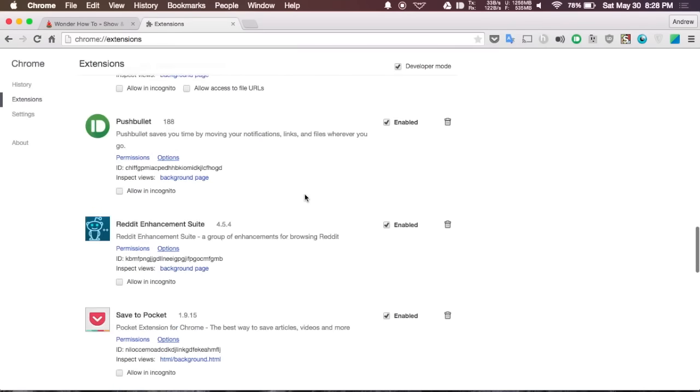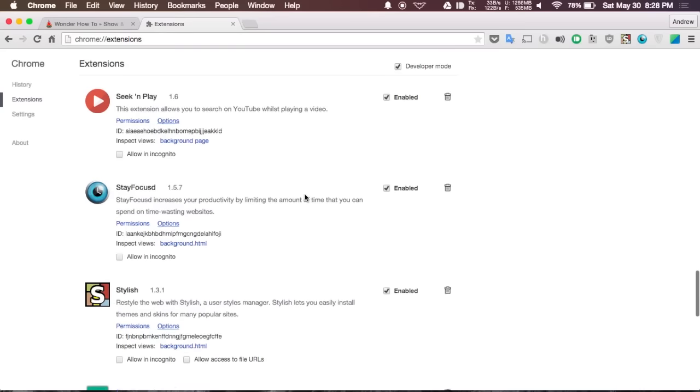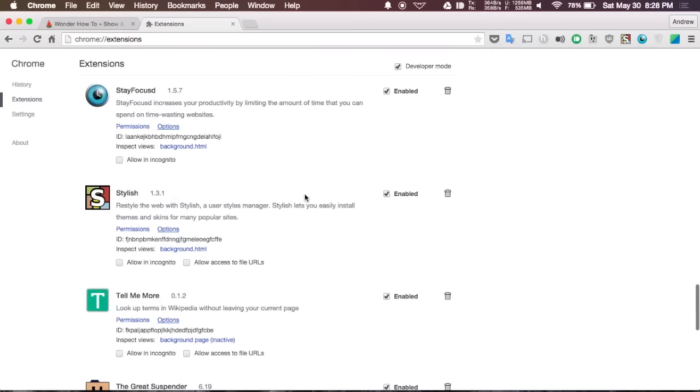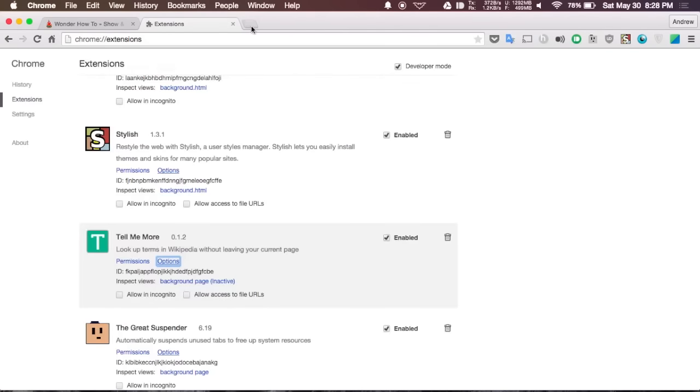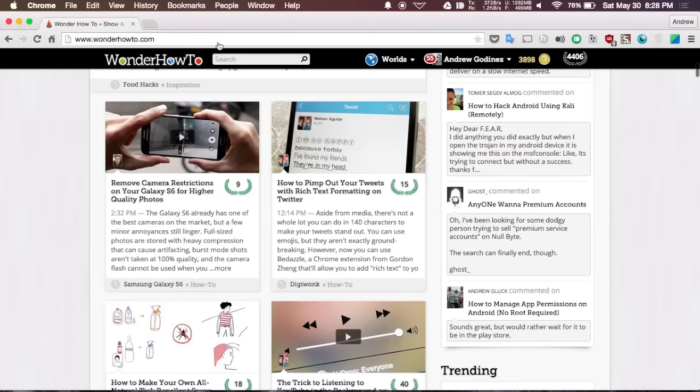If you want to change Tell Me More, all you have to do is scroll down to where the extension is at, hit options, and then check the box next to automatically show hover cards when text is selected. You can do the same thing with any other extension that we're going to cover in this guide, so when I refer to changing options that's where you would go.